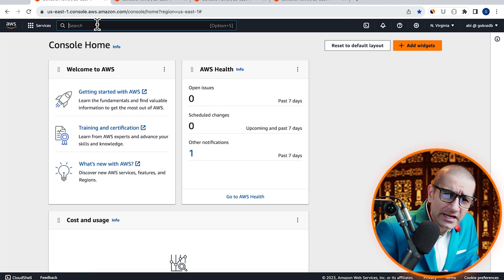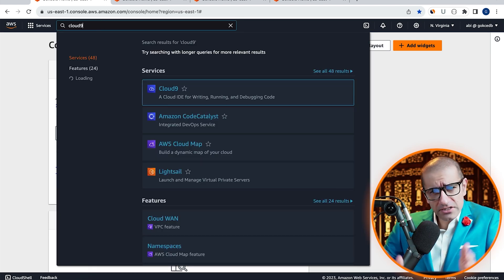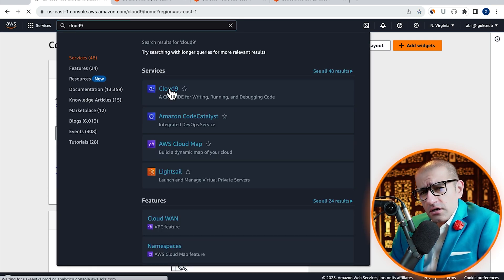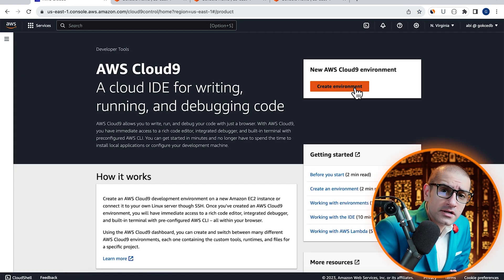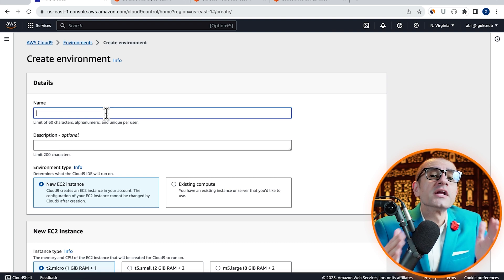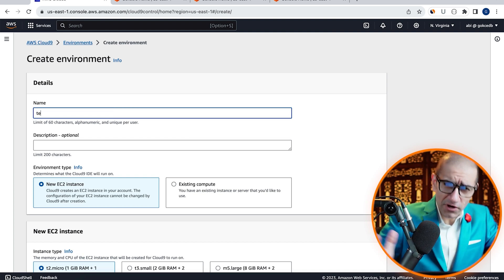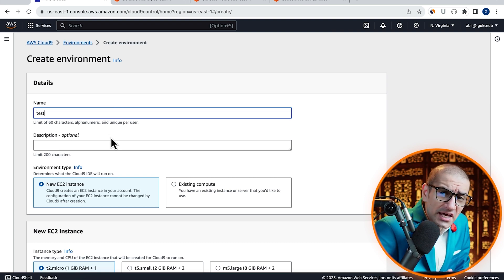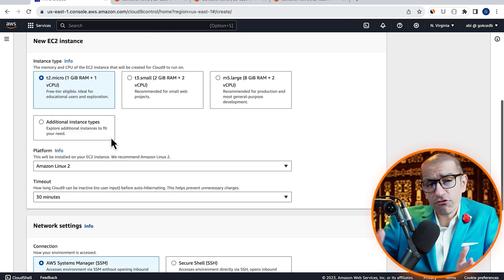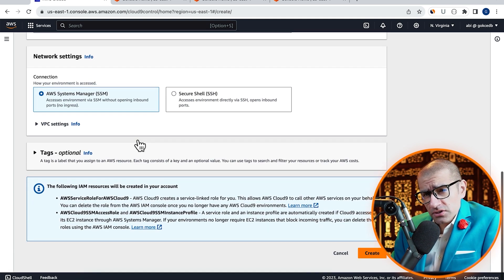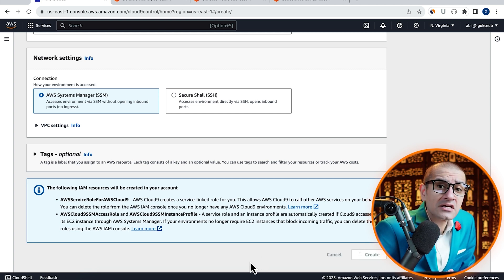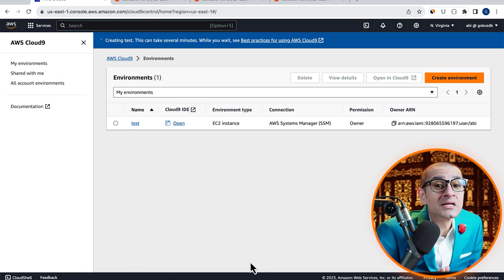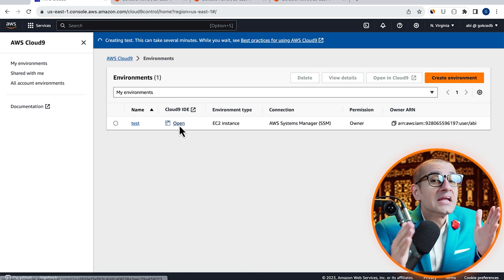Let's start by navigating to the Cloud9 service. Click on create environment and give it a name. I'm going to leave all these settings to their default values. Hit create, then click on open Cloud9 IDE.